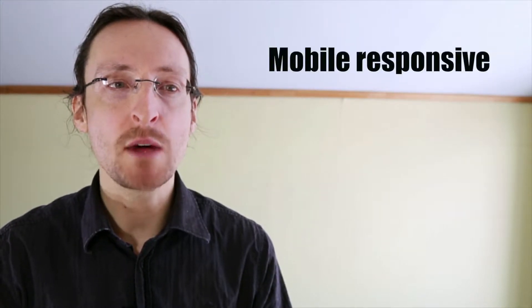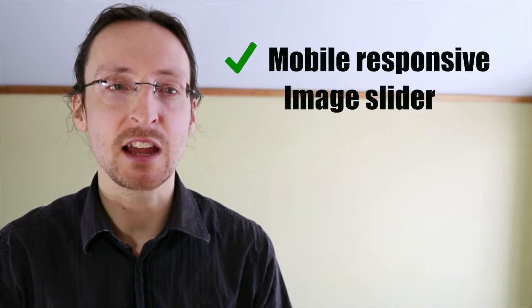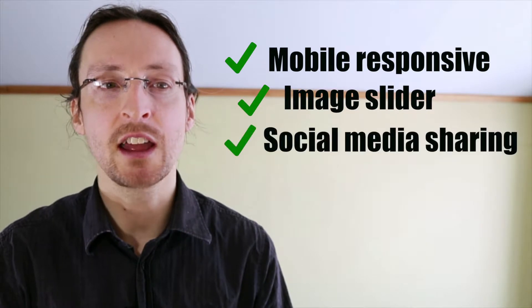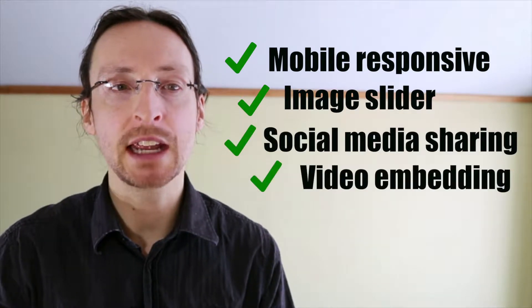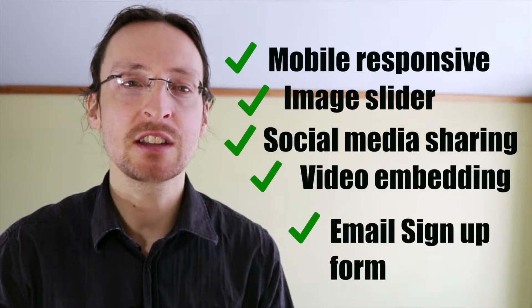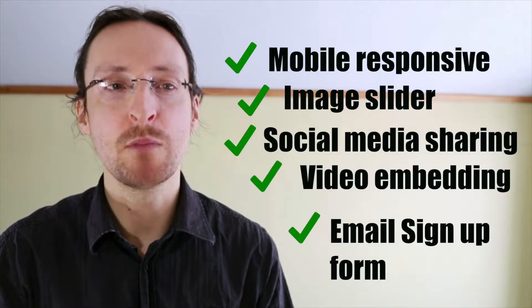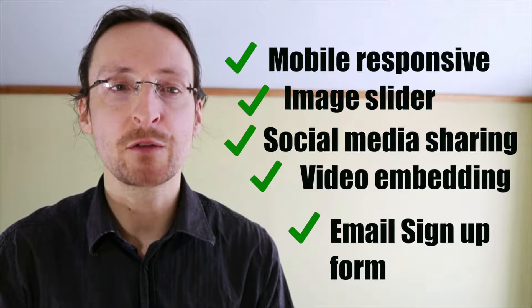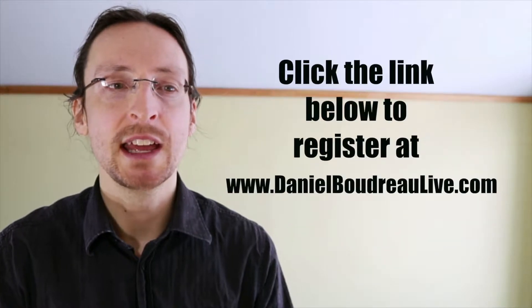The following tutorial is part of a full-length course on setting up a WordPress site with the Customizer theme. If you're interested in setting up a beautiful mobile responsive site with a slider, social media sharing, video embedding, an email signup form and much more, sign up for my free course below.